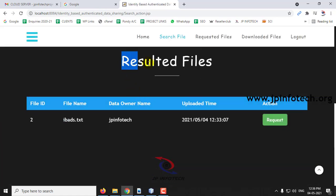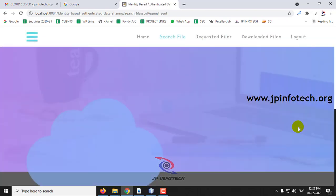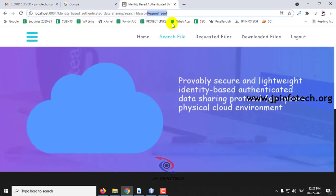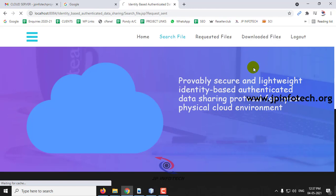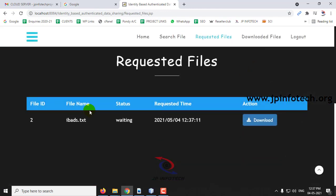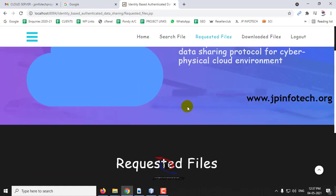Here you can see the resulting files showing the file ID, file name, data owner name, and uploaded date and time. If this data consumer wants the file, they can request it from the data owner by clicking Request. The request has been sent. In the Requested File section, you can see the status is 'waiting.' Once approved, the consumer will be able to download it. Log out and go to the PKG part.